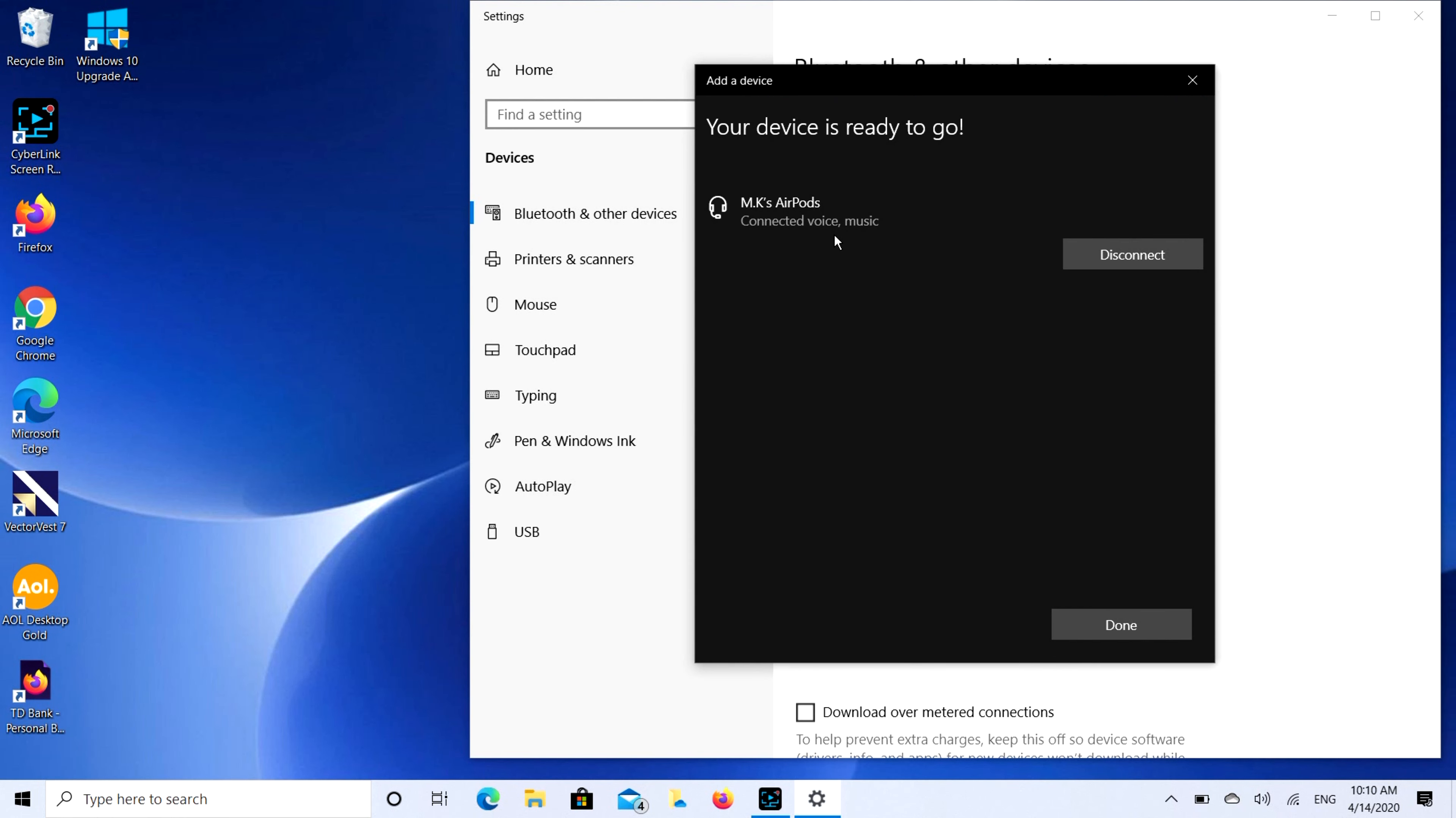It's going to start connecting and there you go, your device is ready to go. And it's that simple to connect your AirPods to your laptop or desktop.